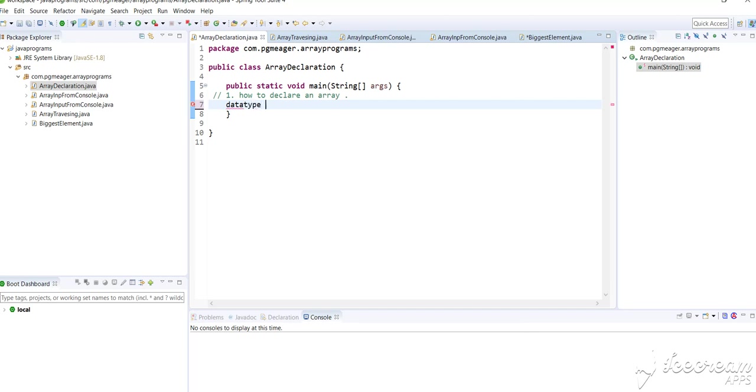The next is the reference variable name. The name which you give to an array is also called the reference variable.